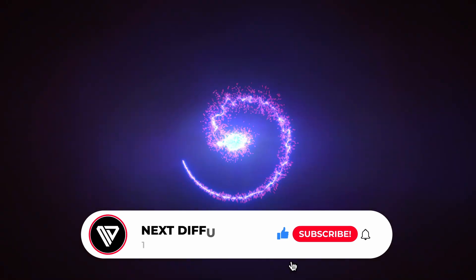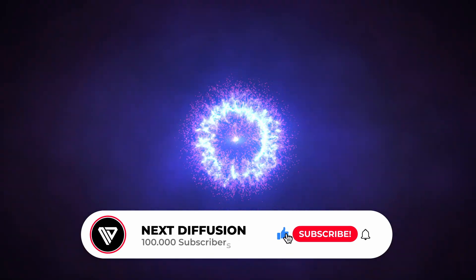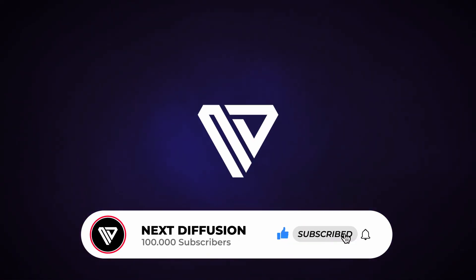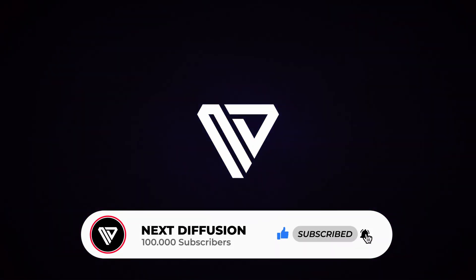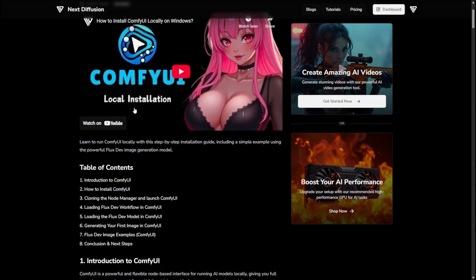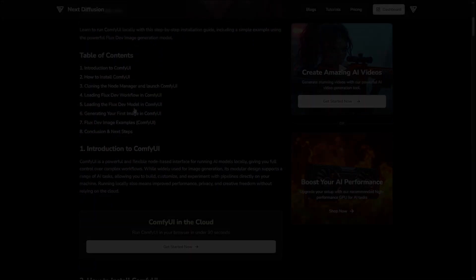Alright, no time to waste. Let's dive right in and get started with the Flux Context Dev Model and ComfyUI. If you haven't installed ComfyUI yet, we've got a dedicated guide that walks you through the local installation step by step. Check out the link in the description.